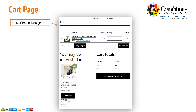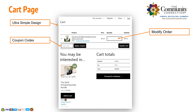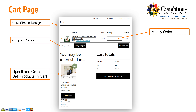Your customers' shopping cart is mobile-friendly and easy to understand. They can apply coupon codes, modify their order, and add upsells right to their shopping cart.